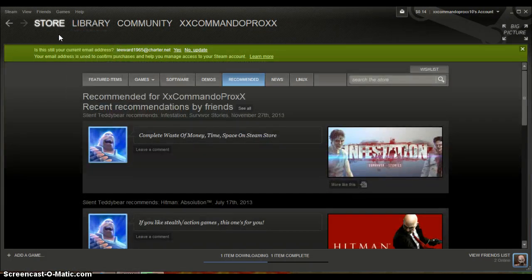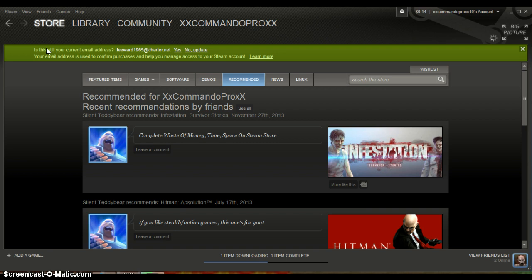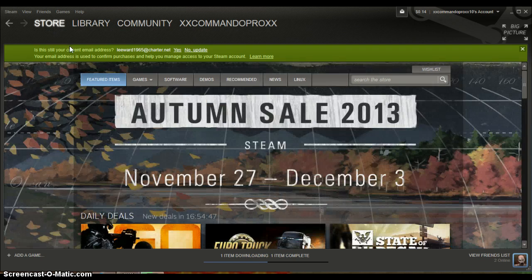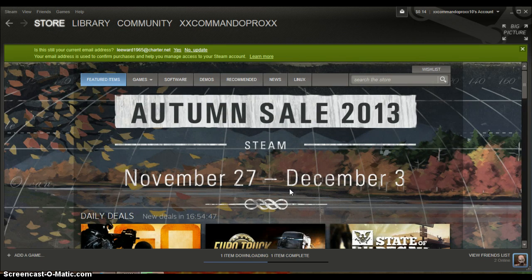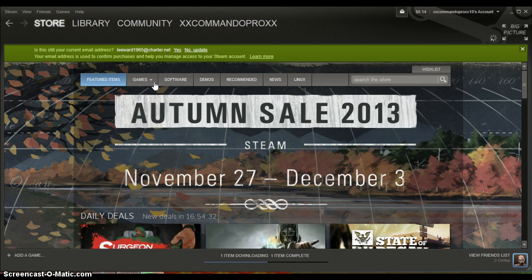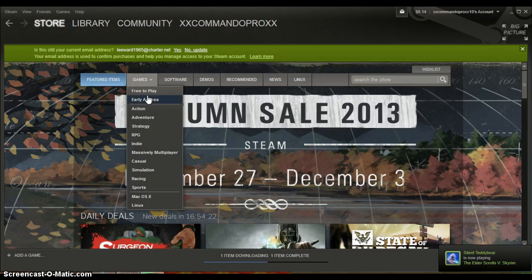Now what you want to do is you want to go to store, of course again, you want to go to the store. Go to store, just wait for the load, it's being stupid, and then you want to go to games. Come on, go to games, and then you want to go to free to play.